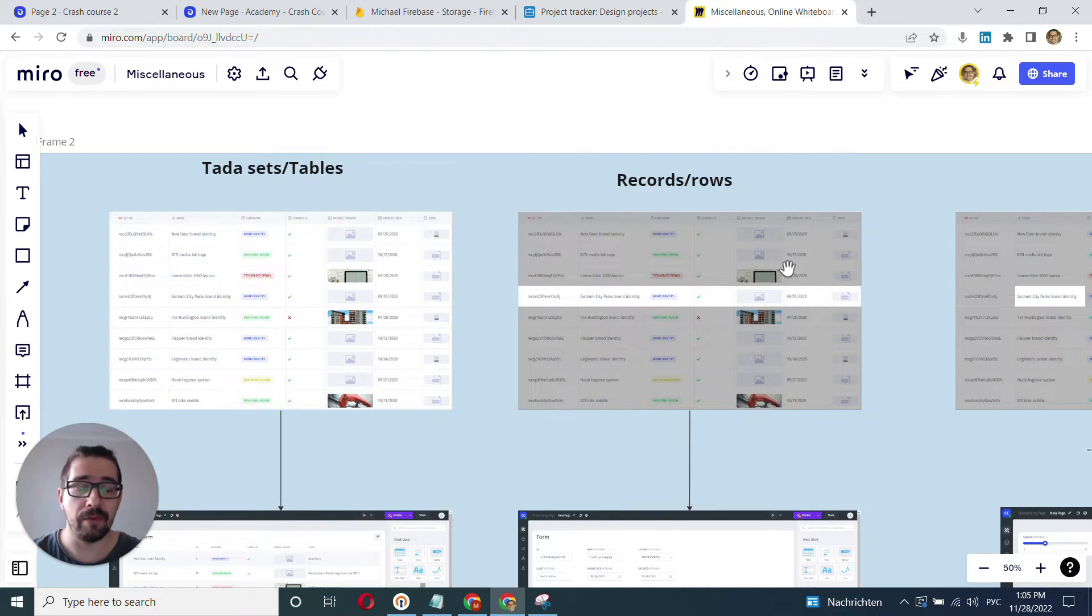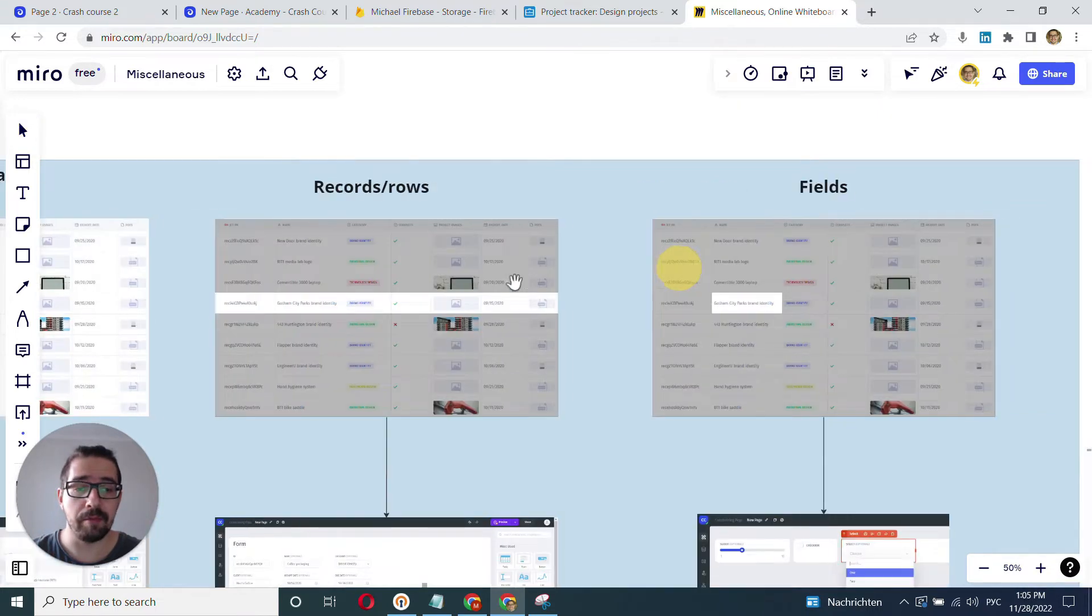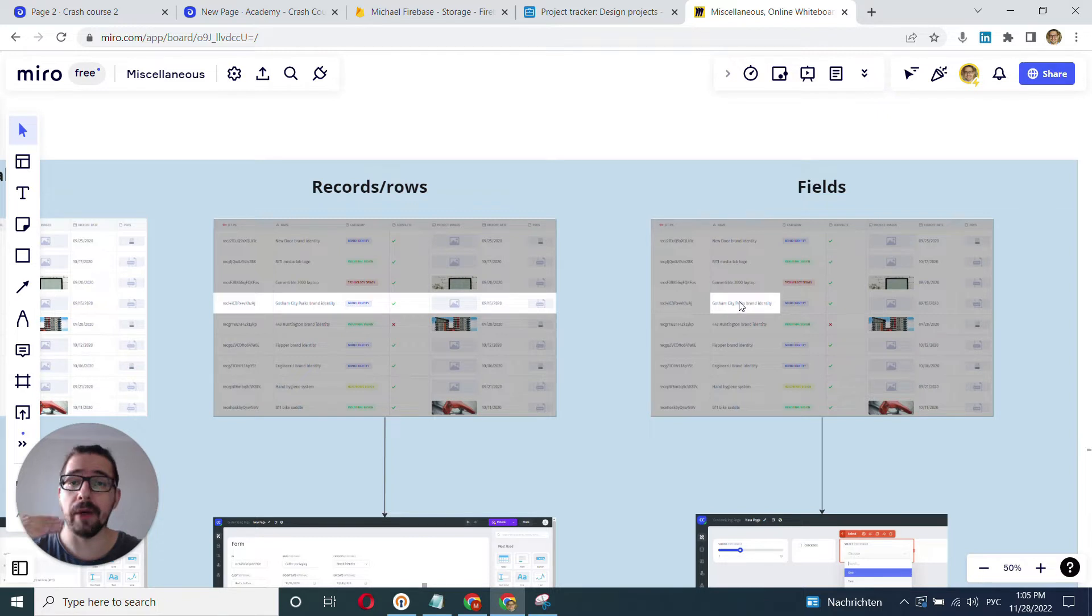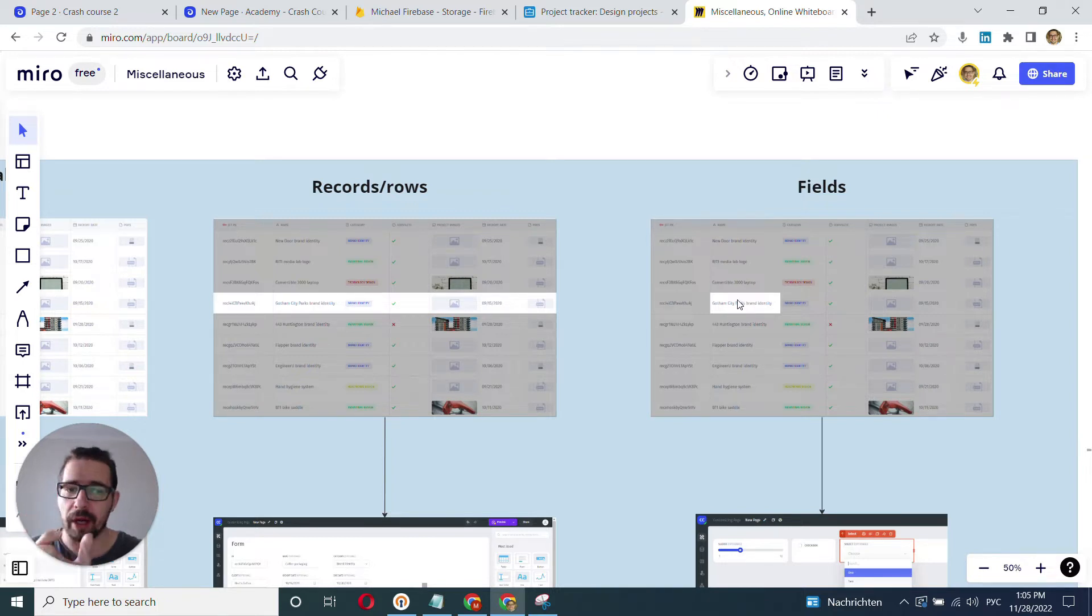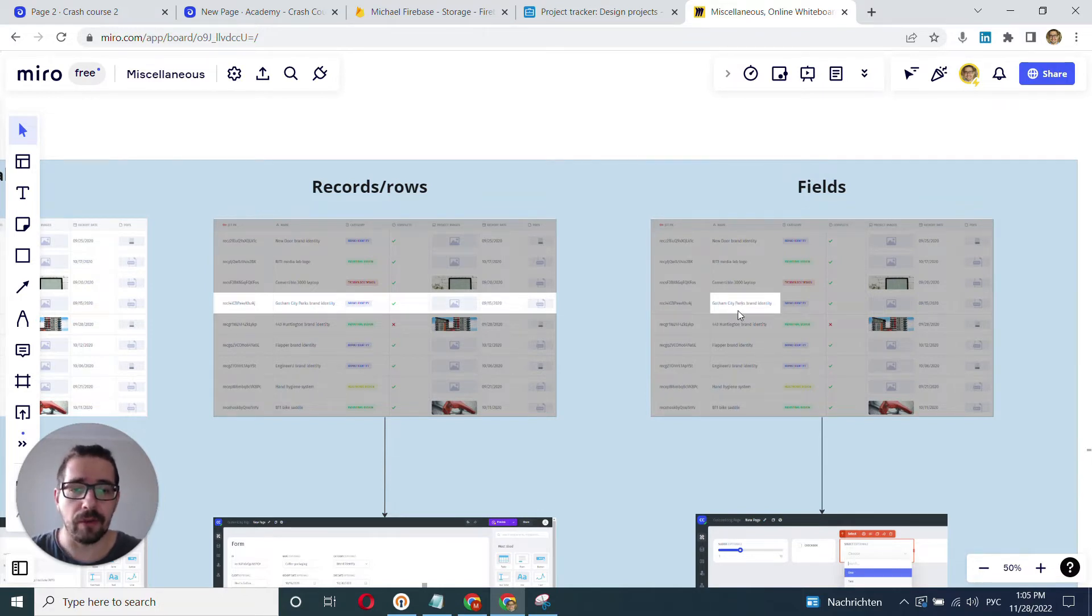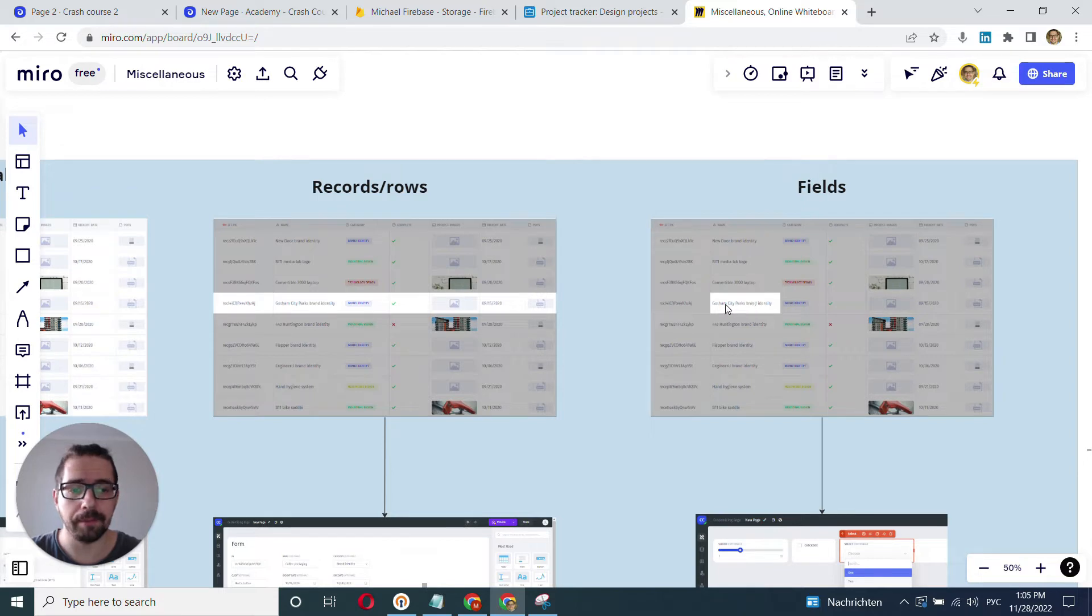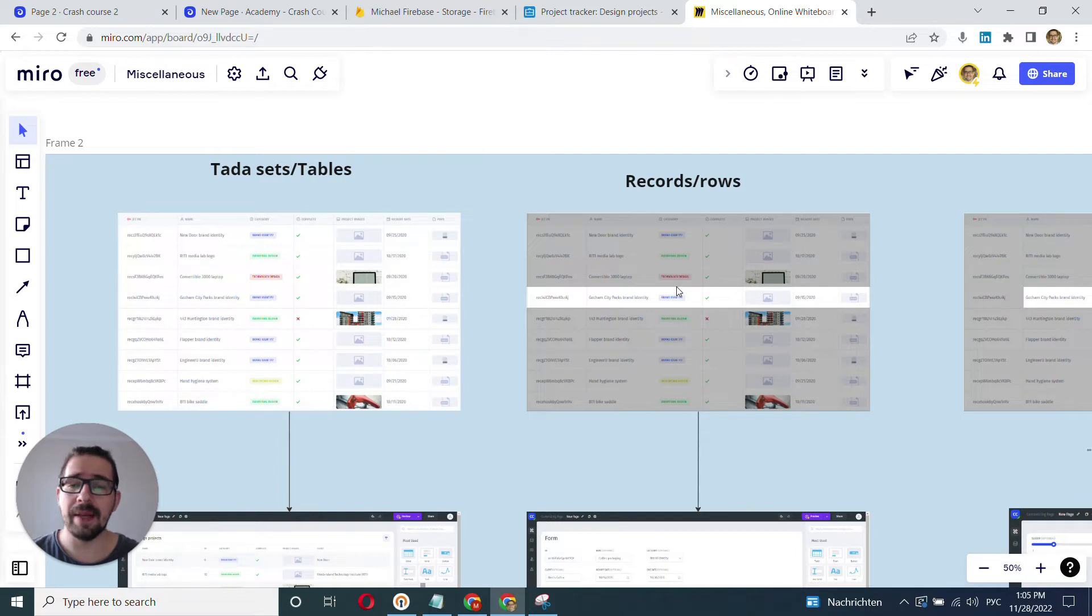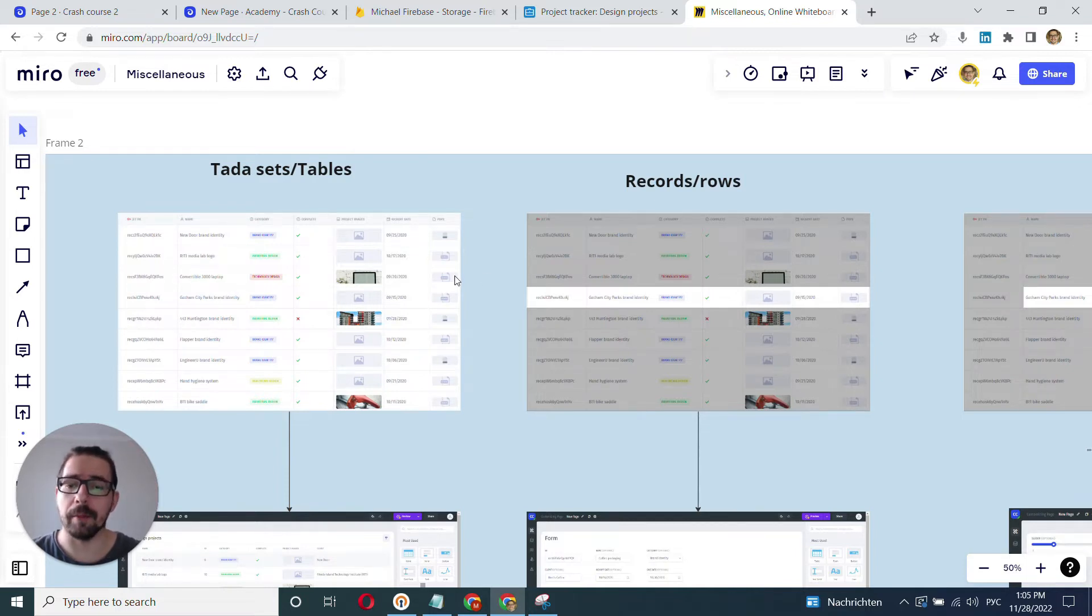And that's kind of a level down from the data set or table level. And then if we move even further, we have an individual field. This is pretty much when we have pinpointed the record, and then within this record, we pinpoint the specific field. For example, in my case, that's the name of the company. And so those are kind of structurally three main types of data sets that you will work in JetAdmin.